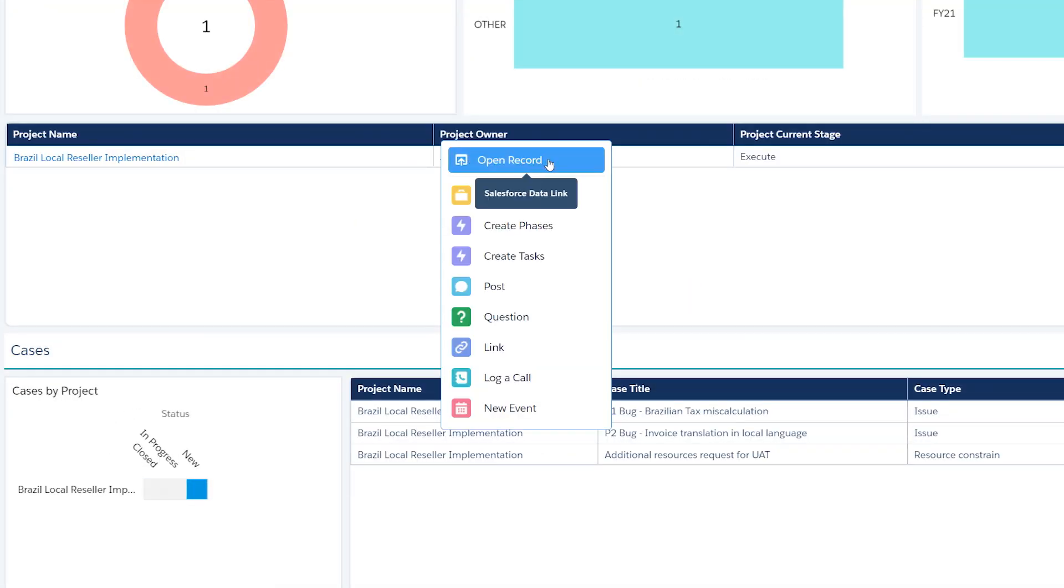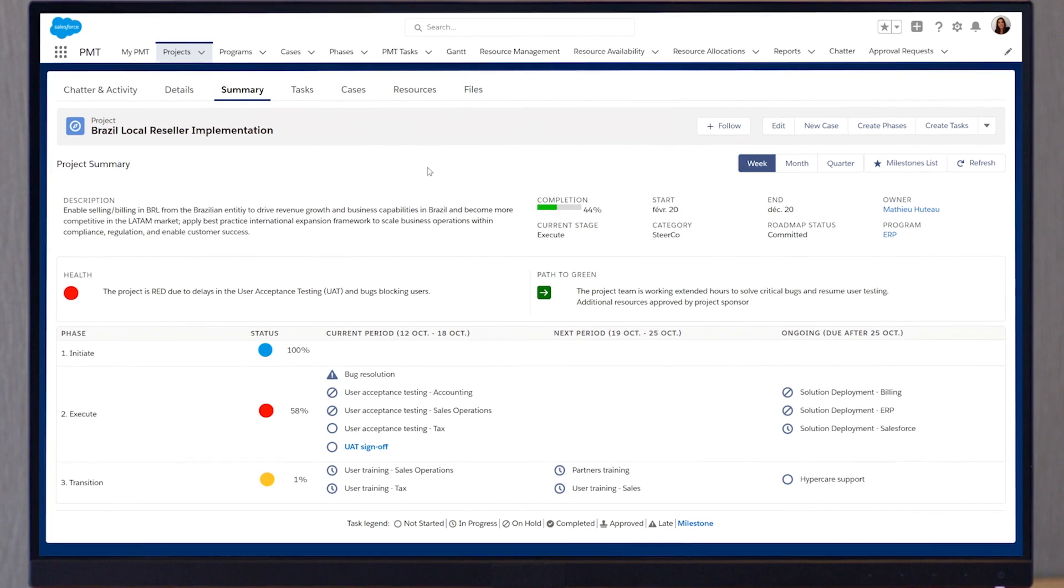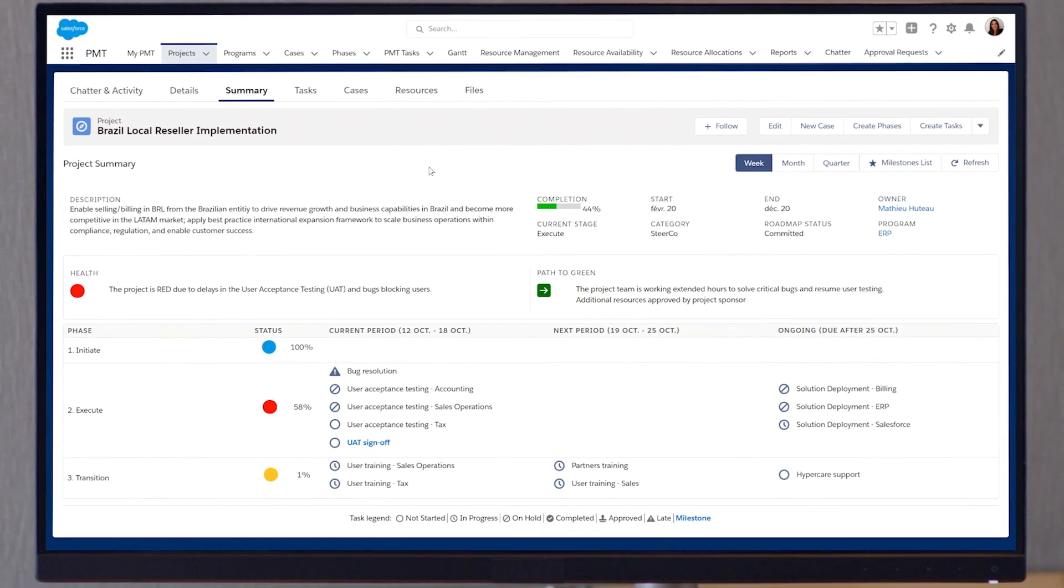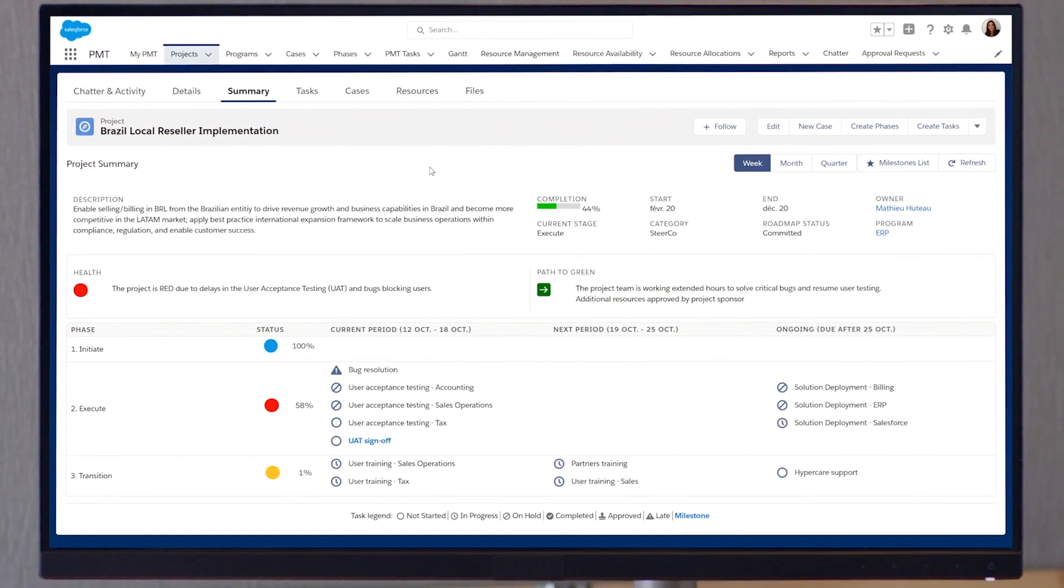At the project level, you can see real-time, predefined, standardized status reports detailing project health.